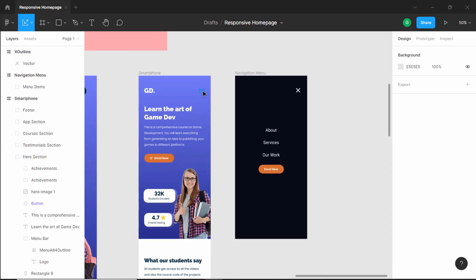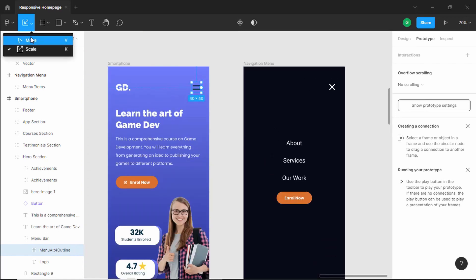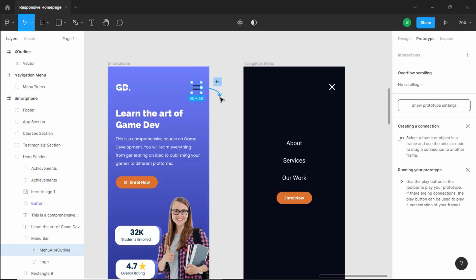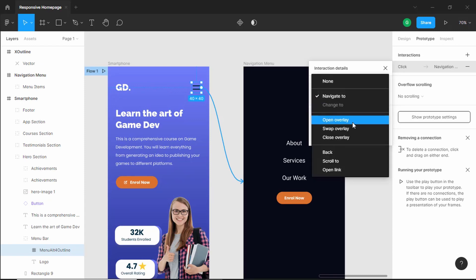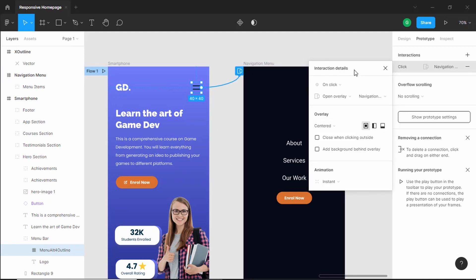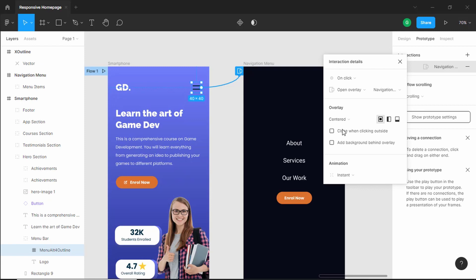Now the last thing we need to do is set up a prototype: when we click on this menu button, the navigation menu should display as an overlay, and when we click the close button it should go back to the home screen. So let's go to prototype and select the menu button. Using the move tool, we can see a plus icon — drag it to this frame. We'll set the interaction to on click, navigate to the navigation menu frame, and set it to open overlay, positioned centered.